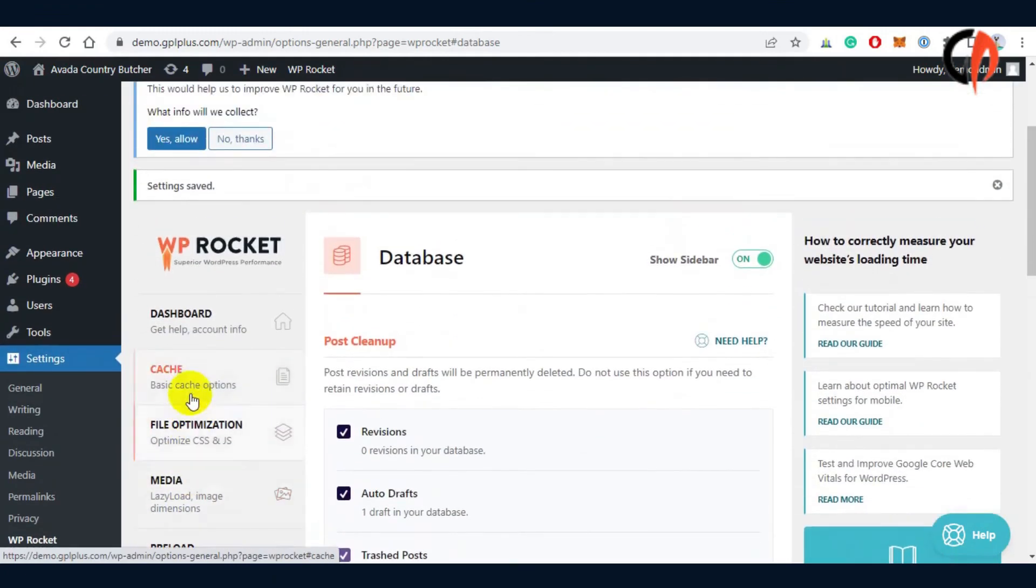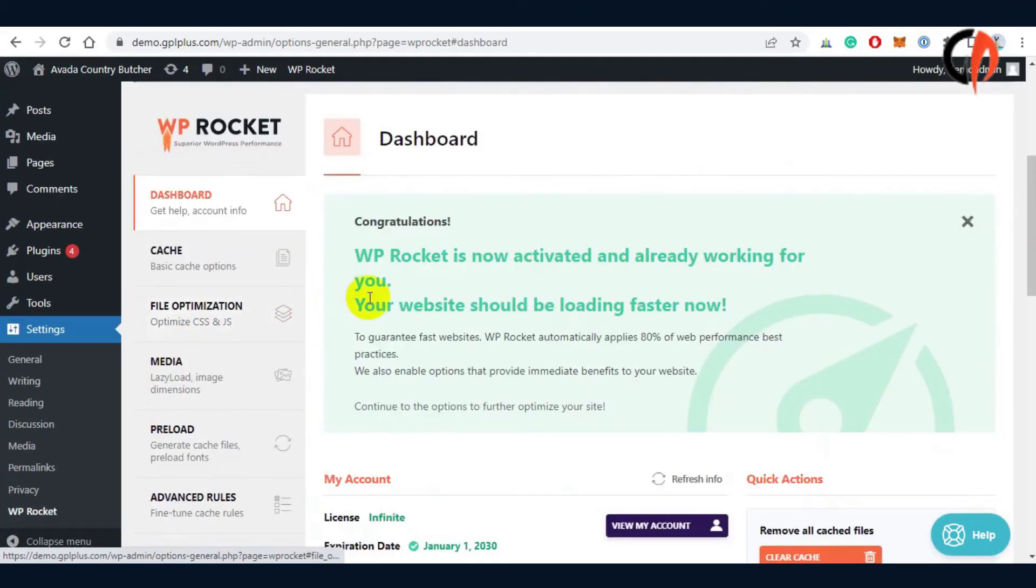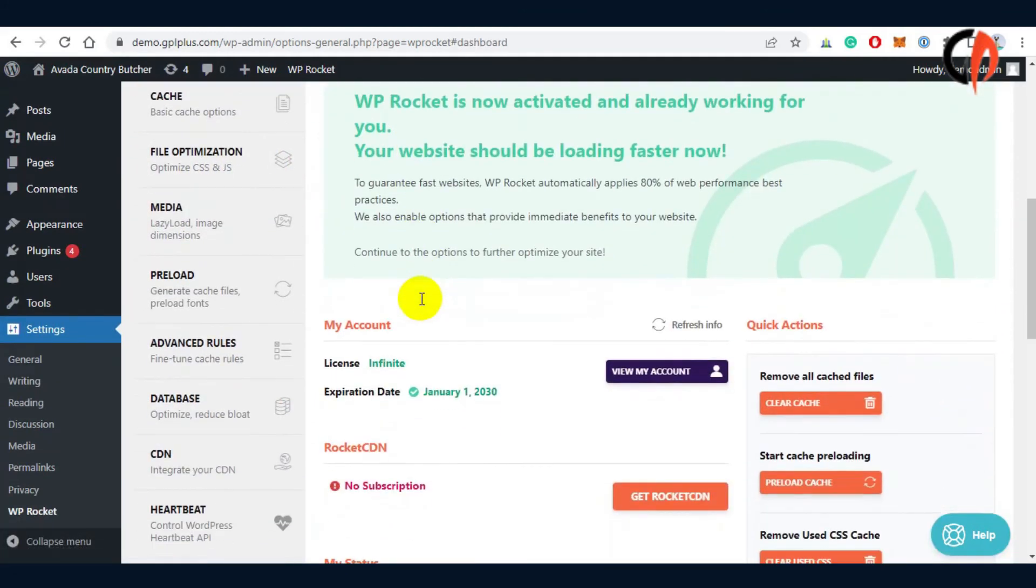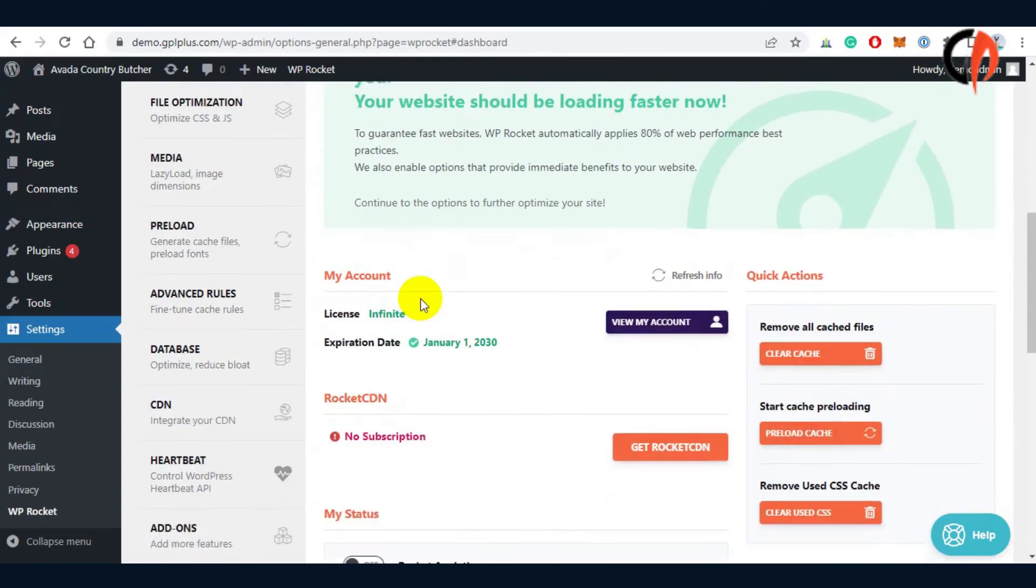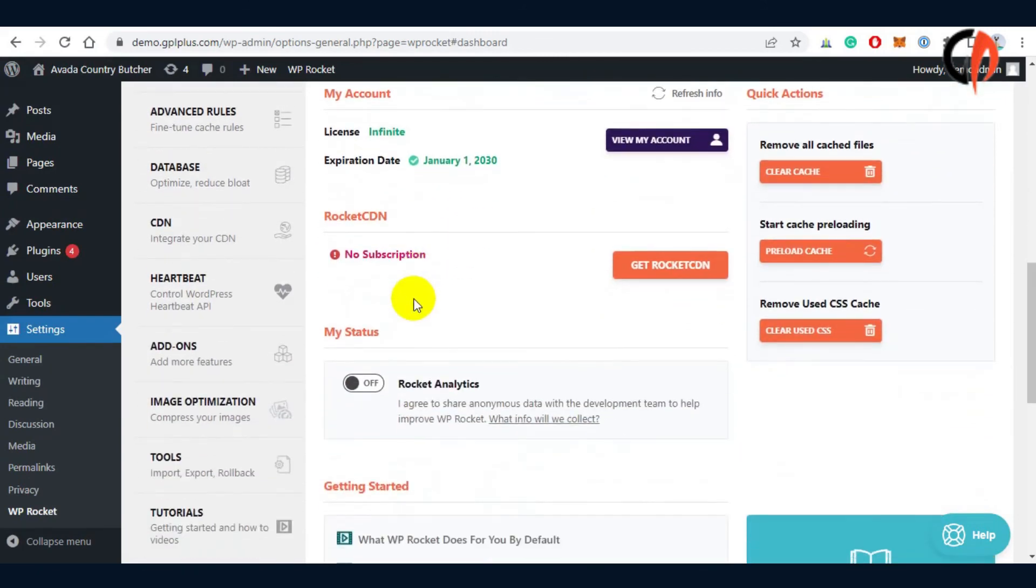Now, it's worth mentioning that WP Rocket is a fantastic plugin, and it's the cache plugin we recommend to our customers the most.